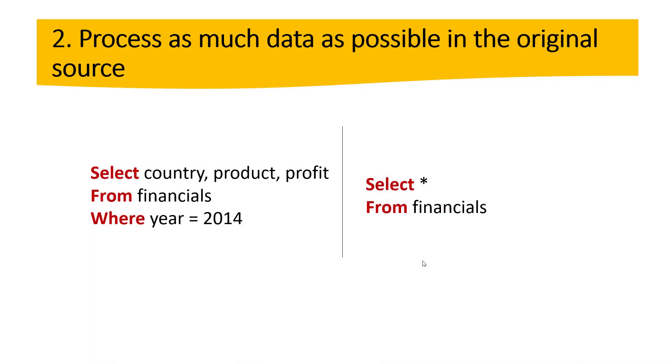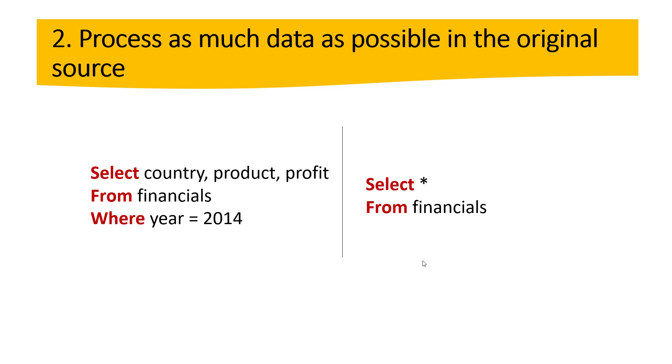Process as much data as possible in the original source. So this is a good one. Now, sometimes we feel really excited about creating our Power BI reports. So we are connecting to our database and then we want to have everything into Power BI Desktop. But that's not a good practice. For example, if we only care about country, product and profit. So we need to select just these three columns. And also, if we only care about 2014, we can apply a filter here. If we compare these two pieces of code, the one on the left and the one on the right. So we will definitely use the code on the left. So we are getting less information.